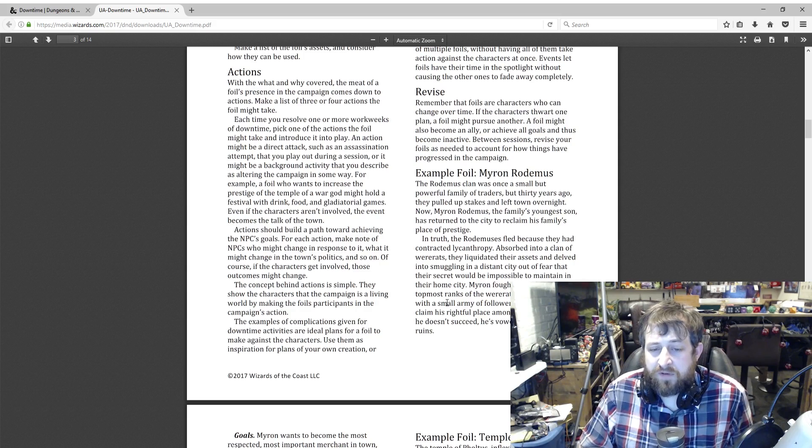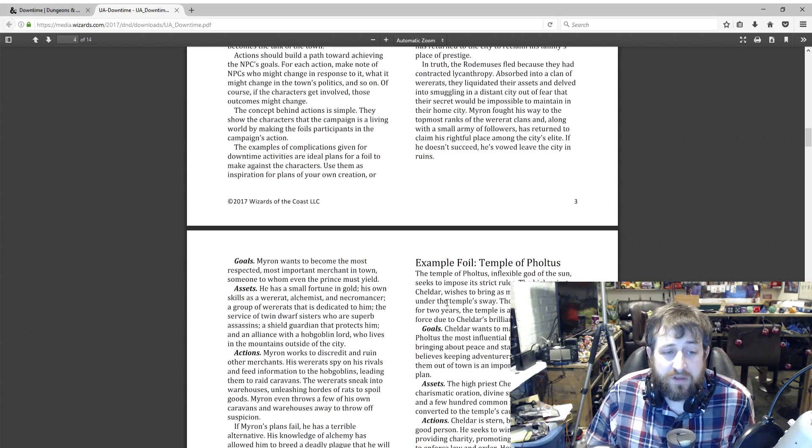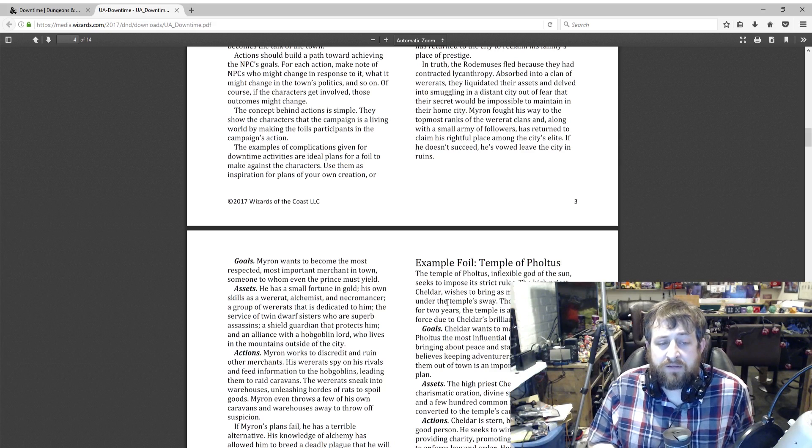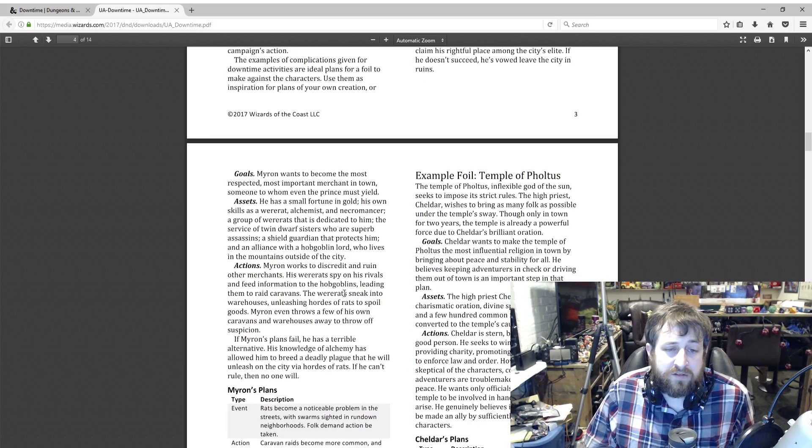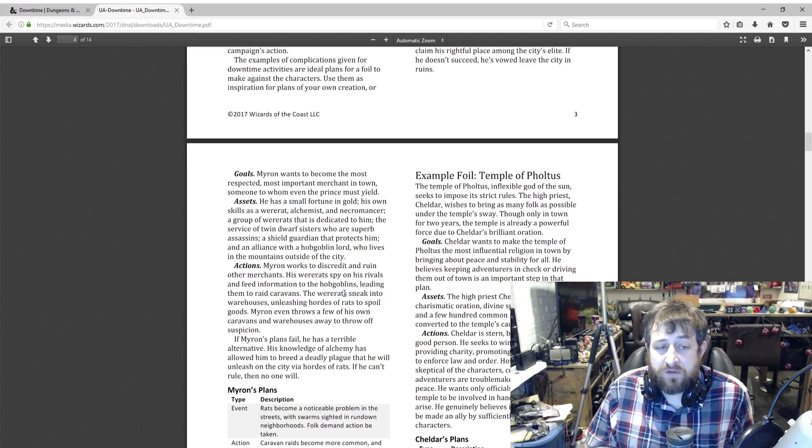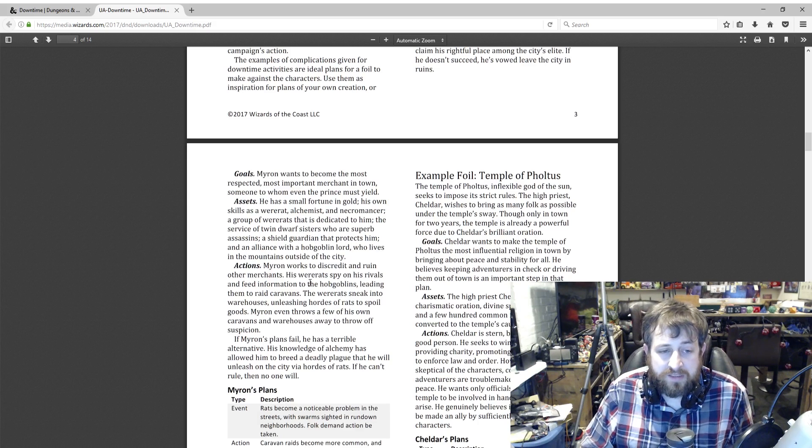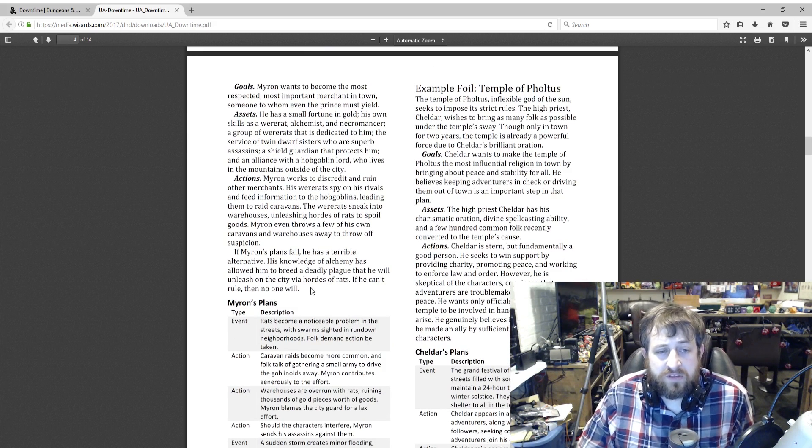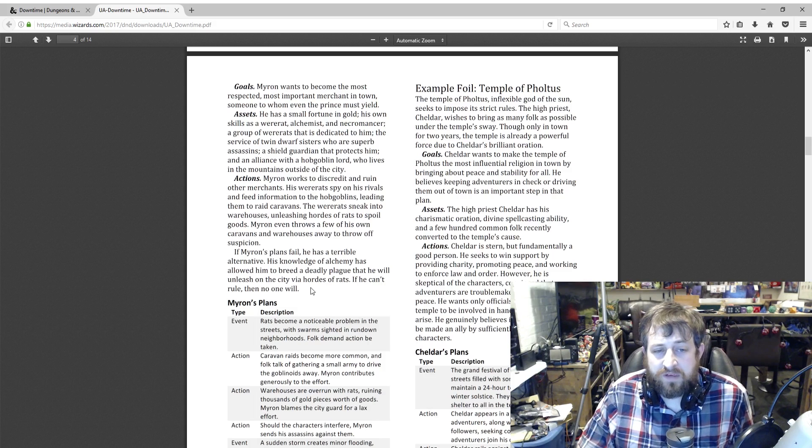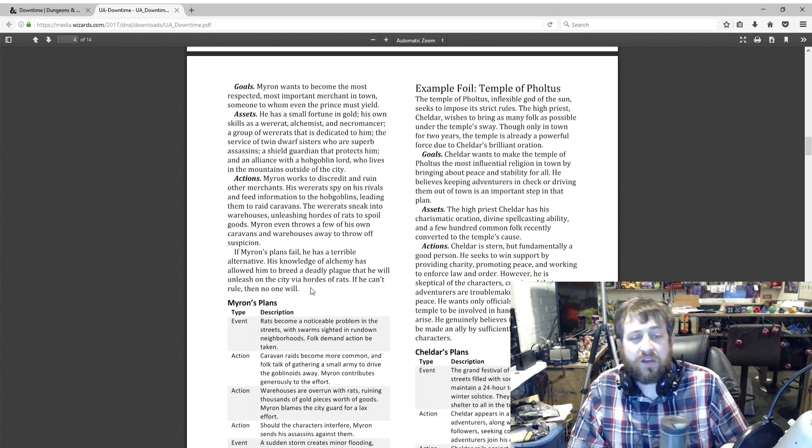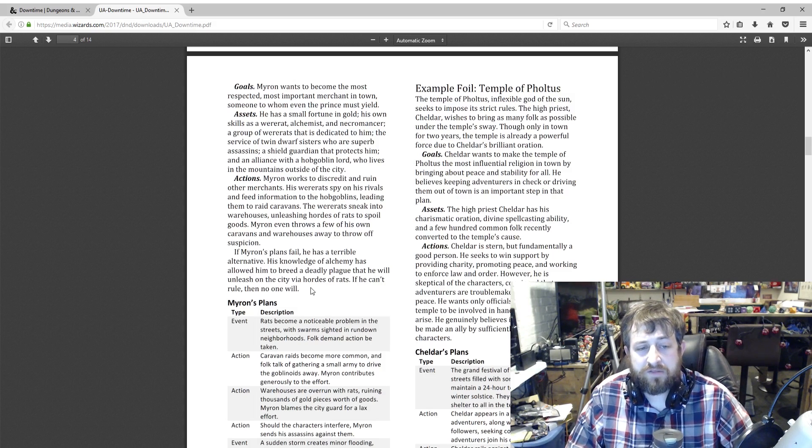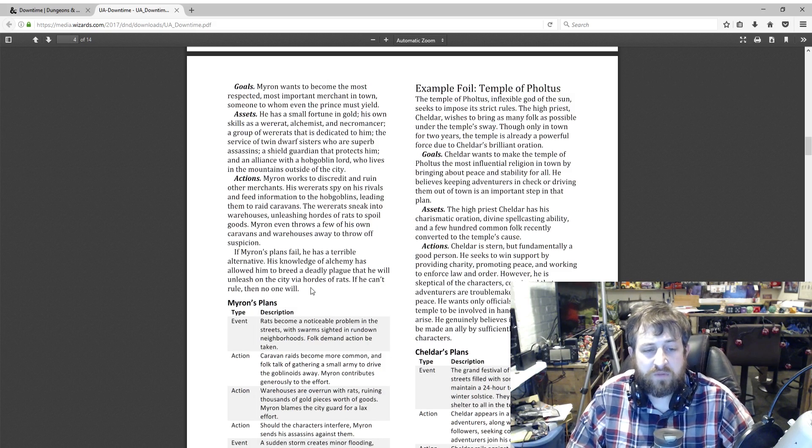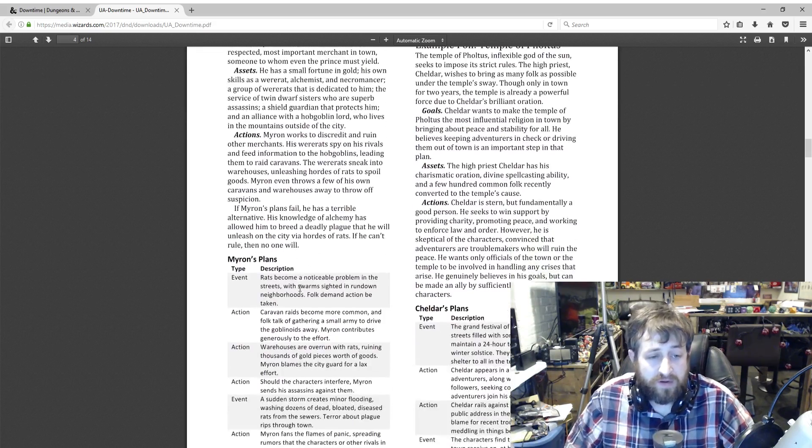Myron fought his way to the top ranks of the wererat clans, and along with an army of followers has returned to claim his rightful place among the city's elite. If he doesn't succeed, he's vowed to become the most respected, most important merchant in town, someone to whom even the prince must yield. Assets: he has a small fortune in gold, his own skills as a wererat alchemist and necromancer, a group of wererats dedicated to him, the service of twin dwarf sisters who are superb assassins, a shield guardian that protects him, an alliance with a hobgoblin lord who lives in the mountains outside the city. Myron works to discredit and ruin other merchants. His wererats spy on his rivals and feed information to the hobgoblins, leading them to raid caravans. The wererats sneak into warehouses unleashing hordes of rats to spoil goods. Myron even throws a few of his own caravans away to throw off suspicion.